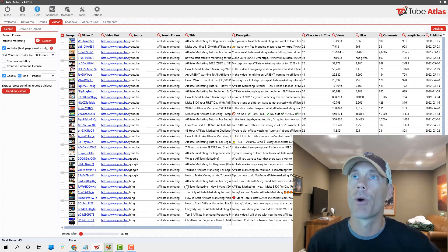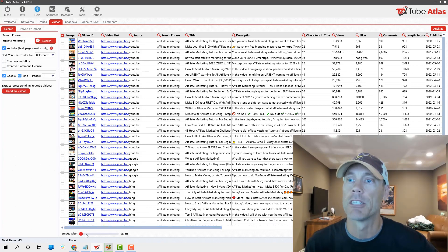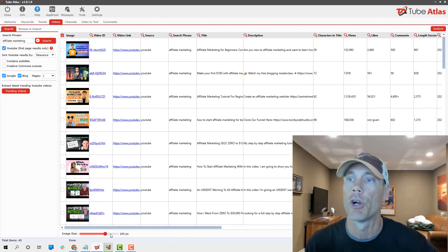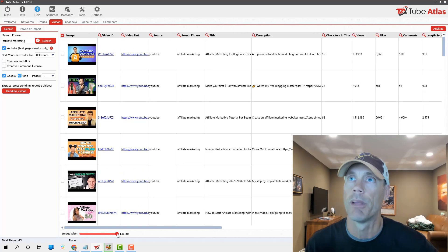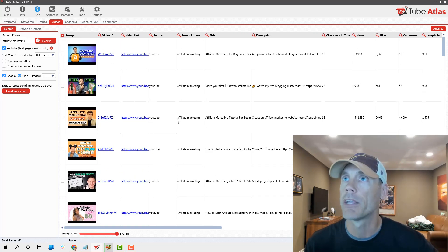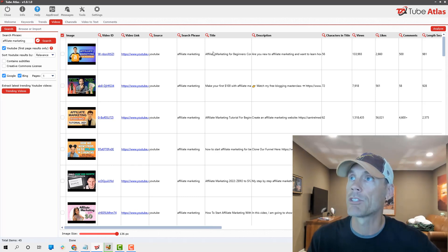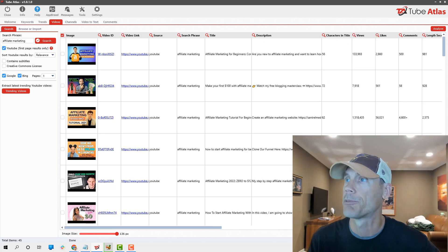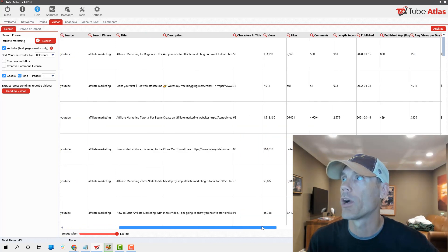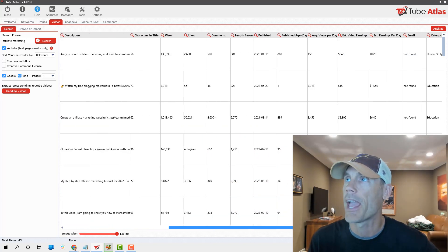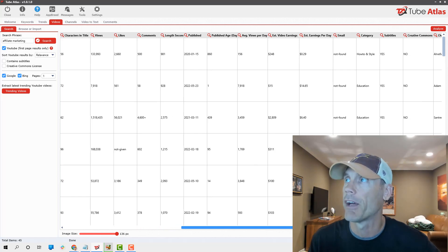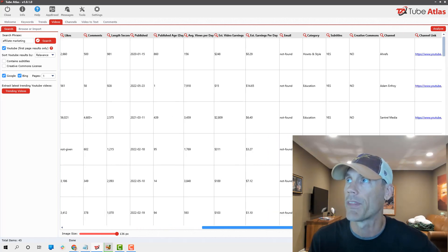It'll give you the title, the description, the characters, the views, the likes, the comments, when it was published, how much they made, although I don't know that that's accurate. It'll show you the thumbnails. It's really, really cool.